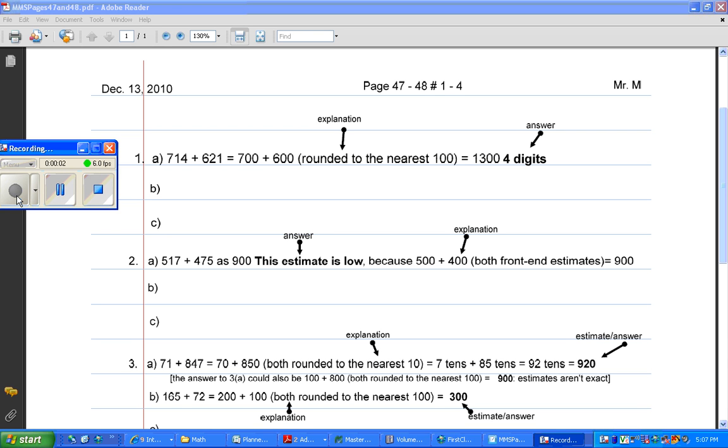Boys and girls, today your assignment is going to be to do page 47 to 48, numbers 1 to 4. I will show you how to do 1A, 2A, 3A, and 3B.